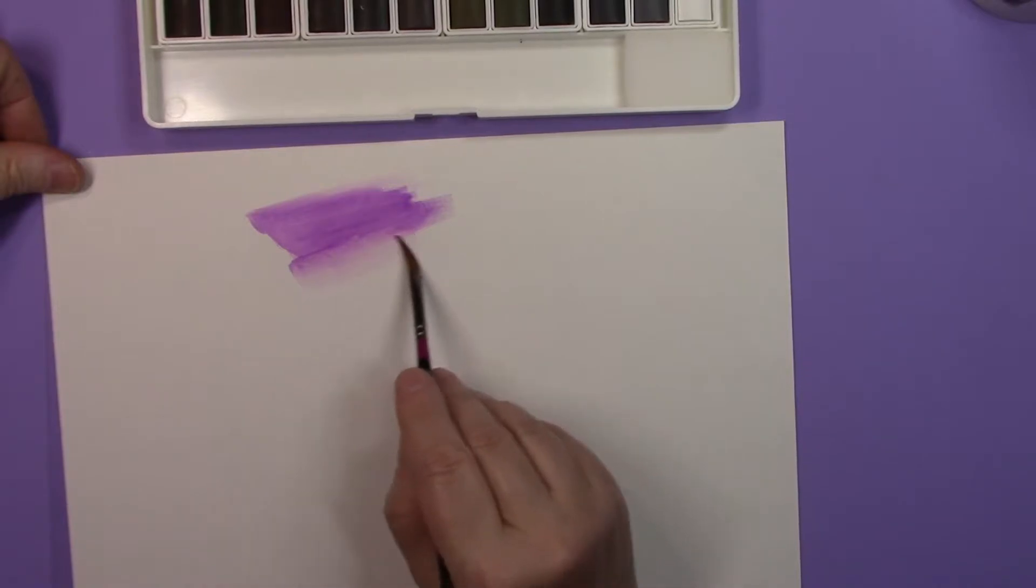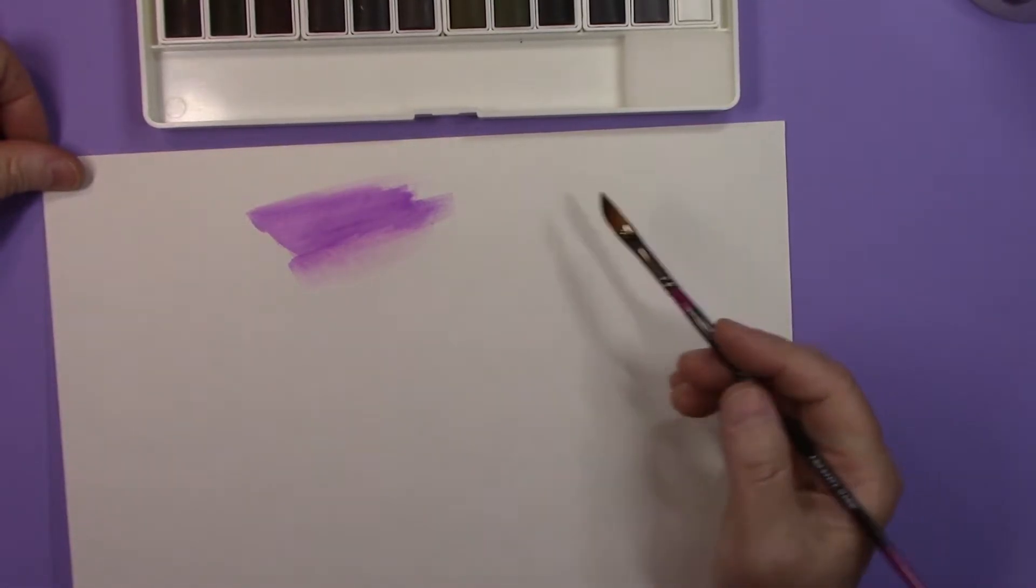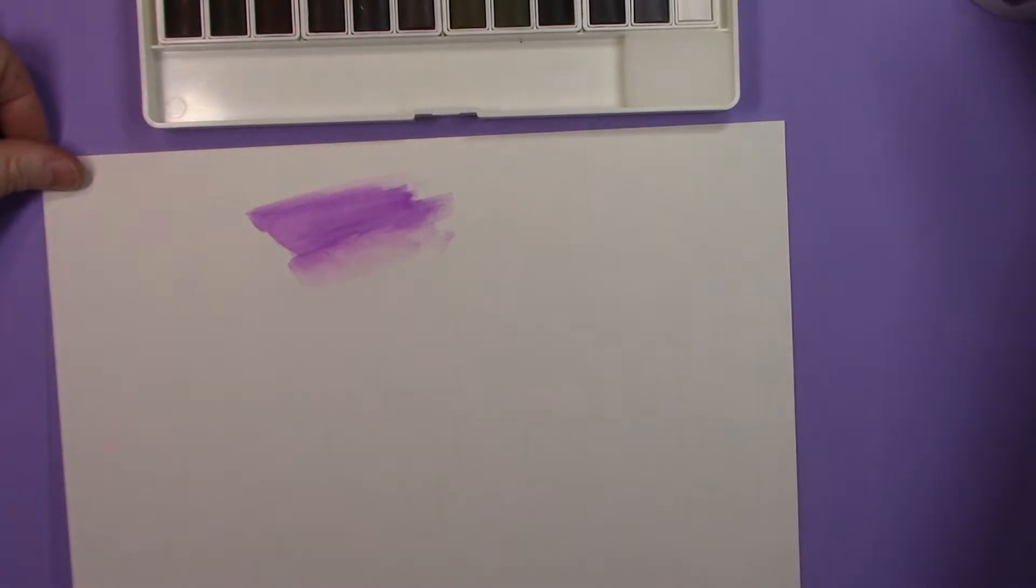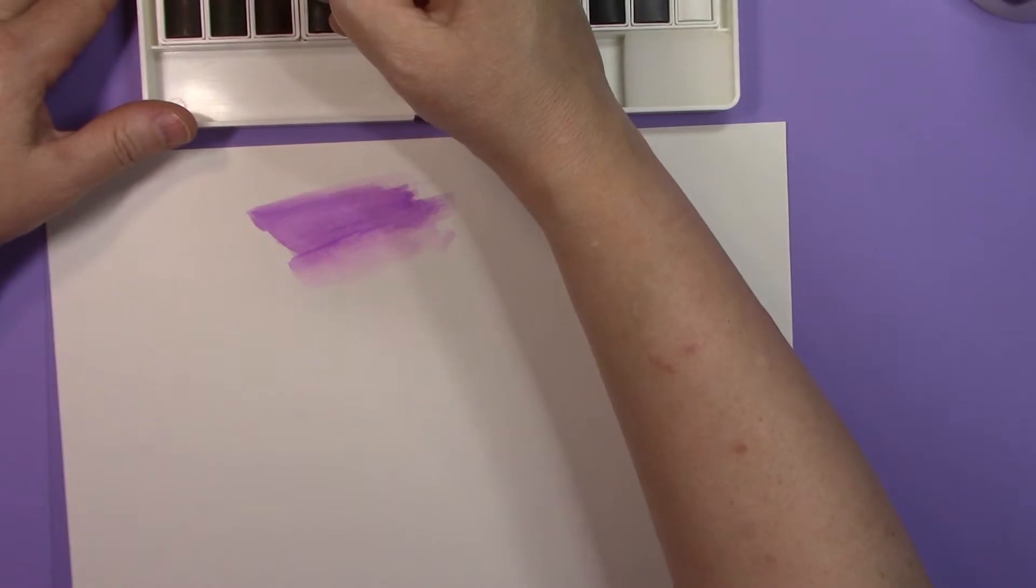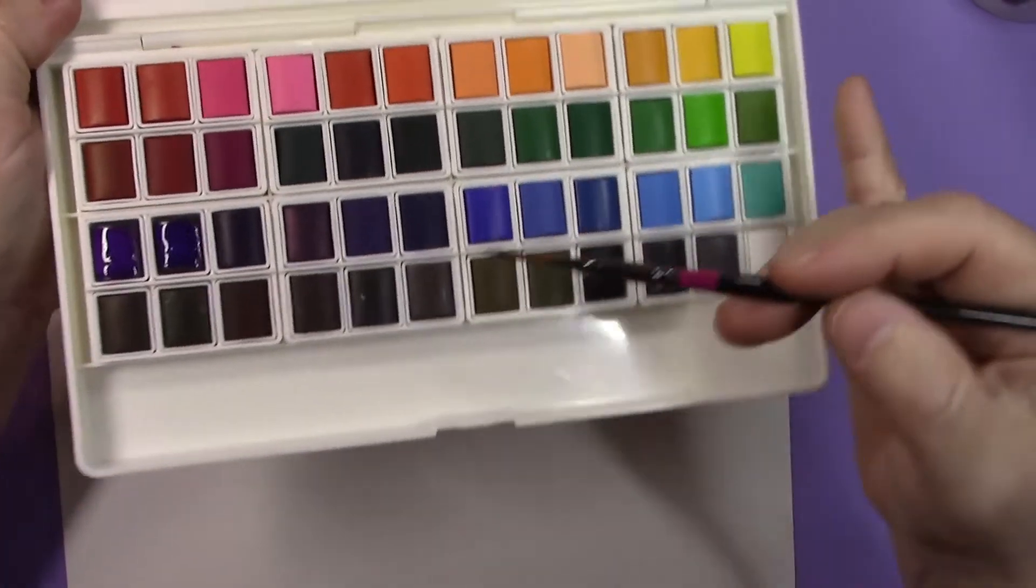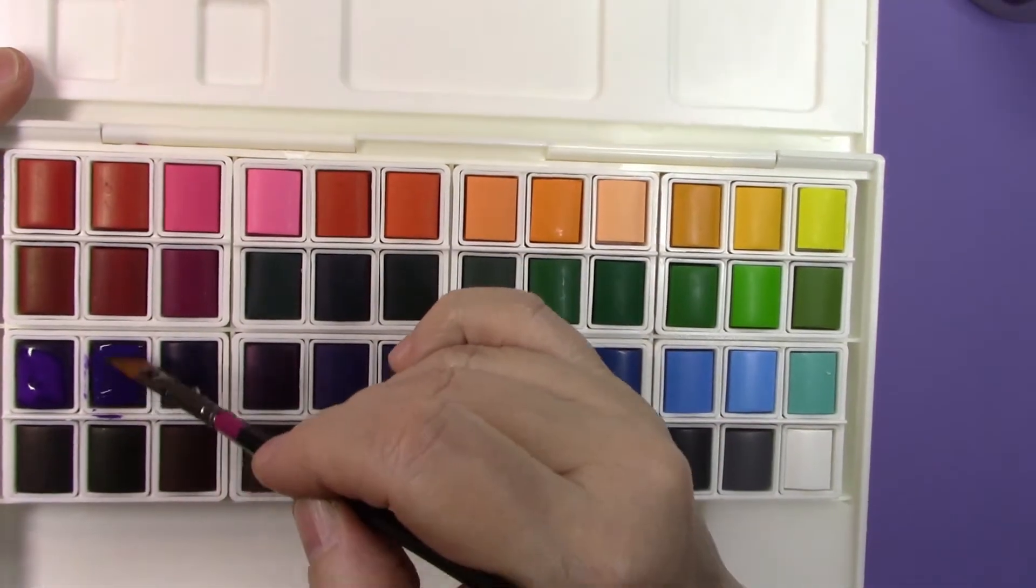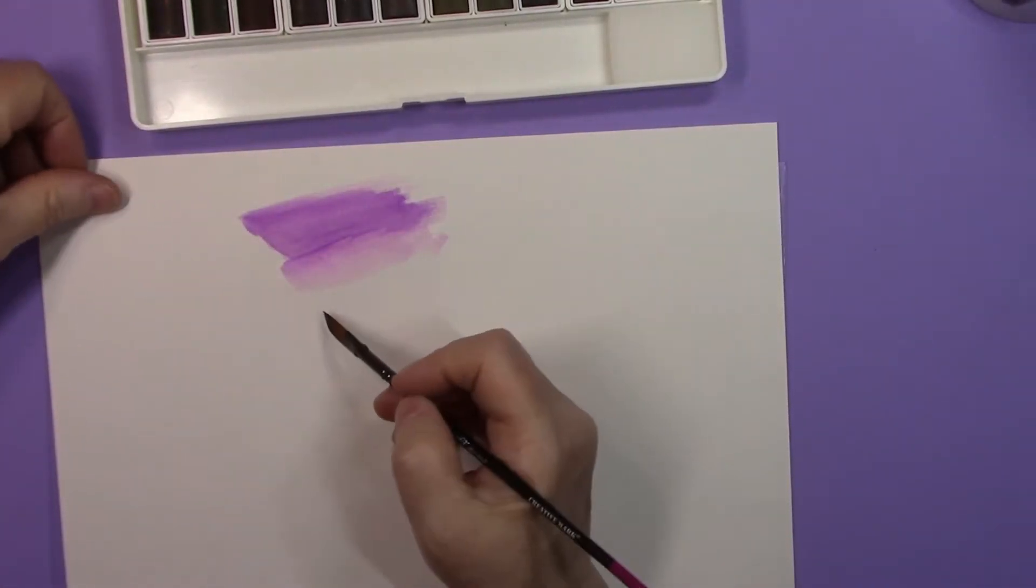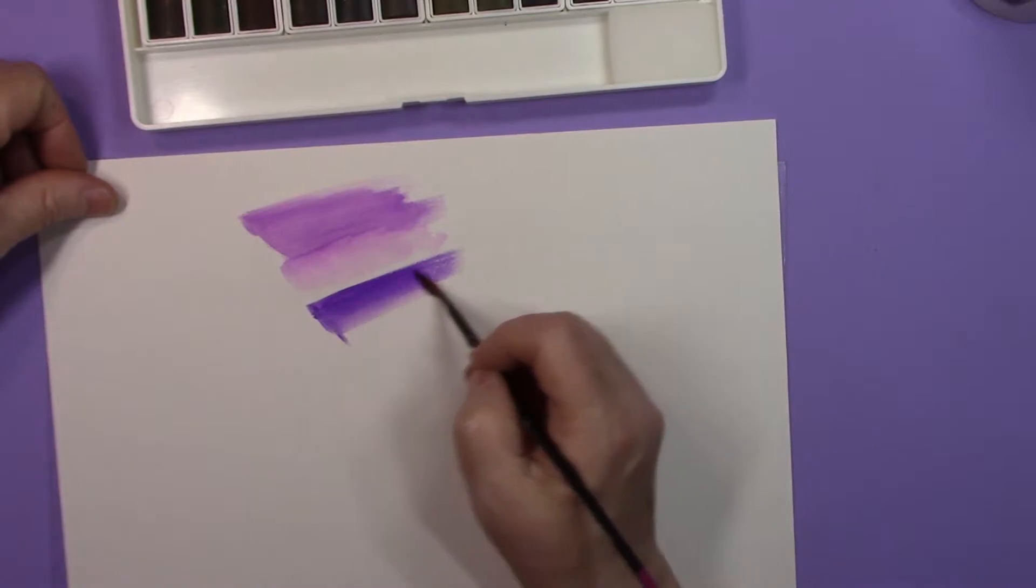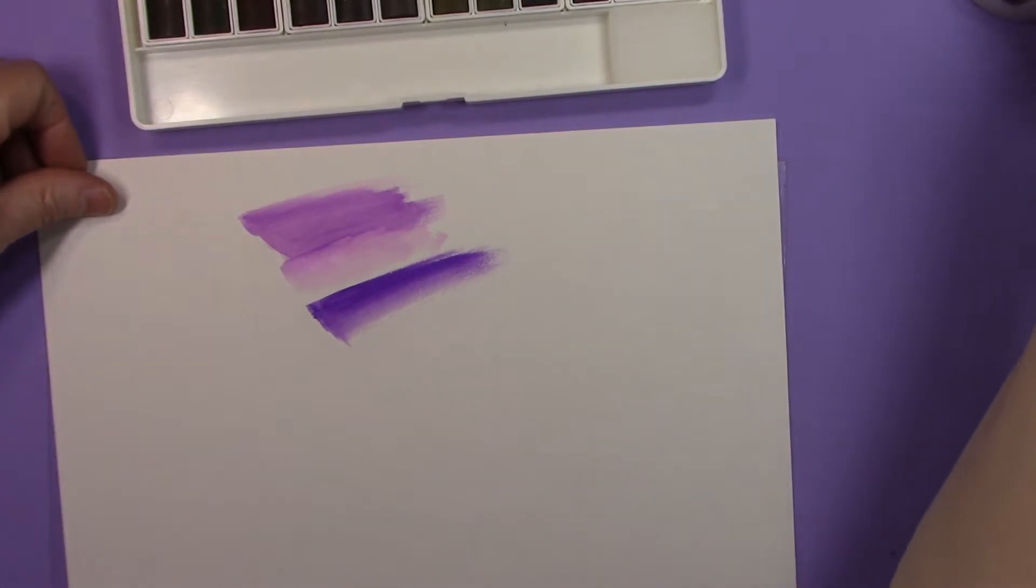And let's try the next color in line, which looks like it is going to be another shade of purple. And it also wets very easily, and they have that nice dark purple there.